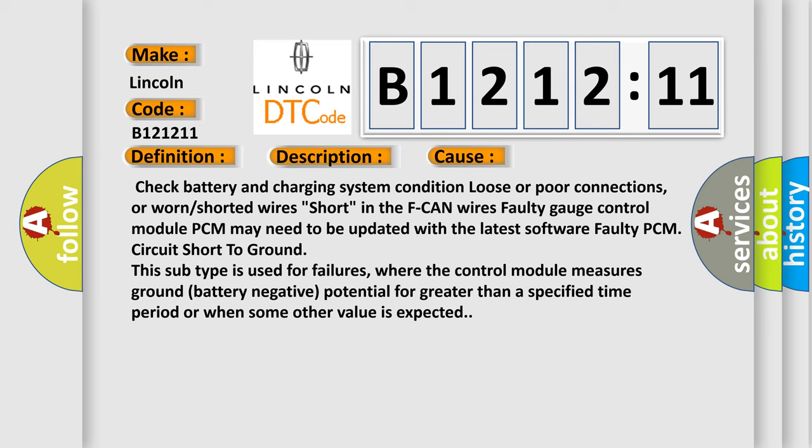Faulty PCM circuit short to ground. This subtype is used for failures where the control module measures ground (battery negative) potential for greater than a specified time period, or when some other value is expected.